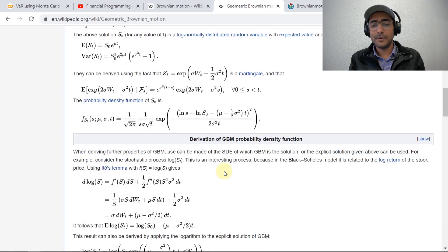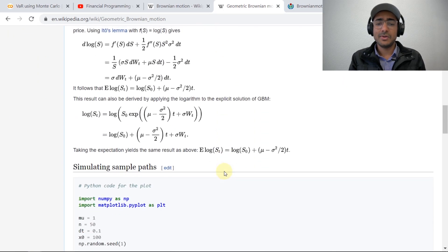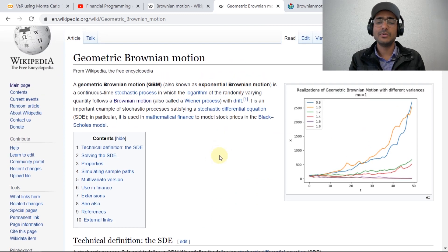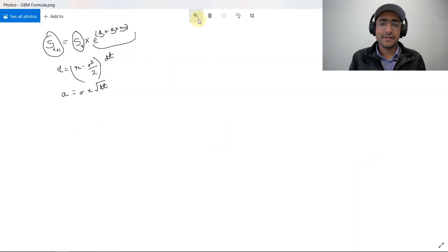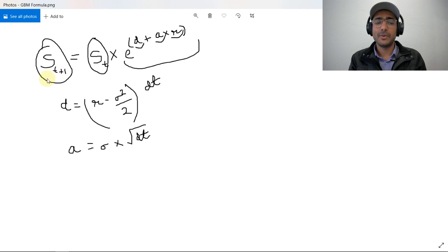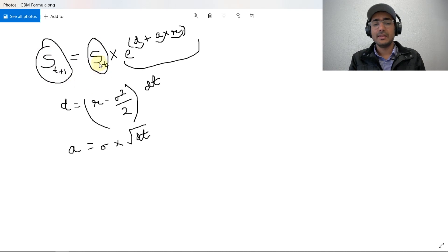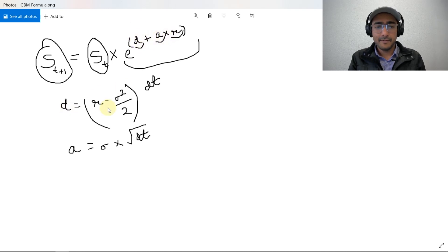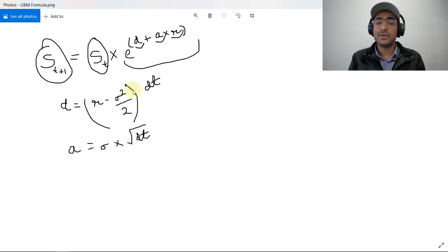There is a big derivation for geometric Brownian motion, but we'll just use the formula. The formula is: S(t+1) = S(t) × exp(D + A × R), where D is the drift = (RFR − σ²/2) × dt, A = σ × √dt, and R is a standard normal random variable. Here σ is standard deviation and dt is the time period divided by 252 trading days.